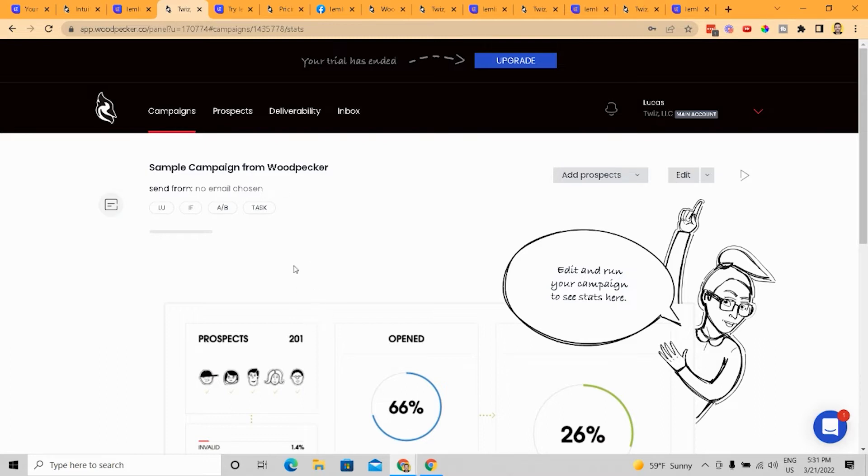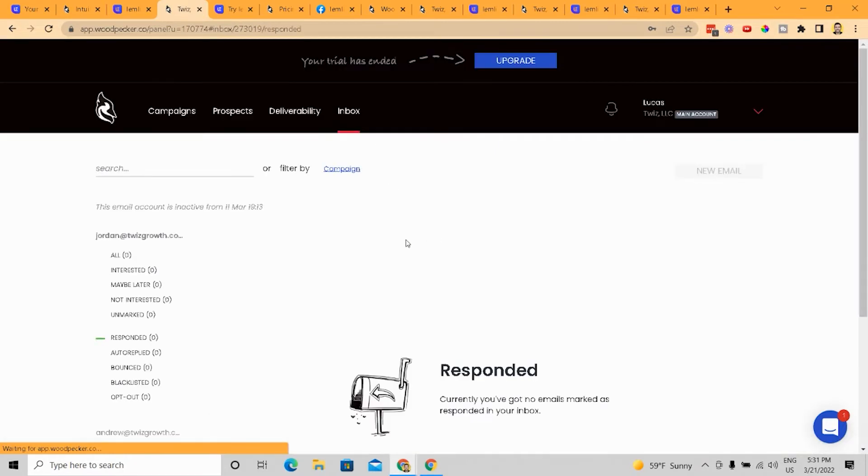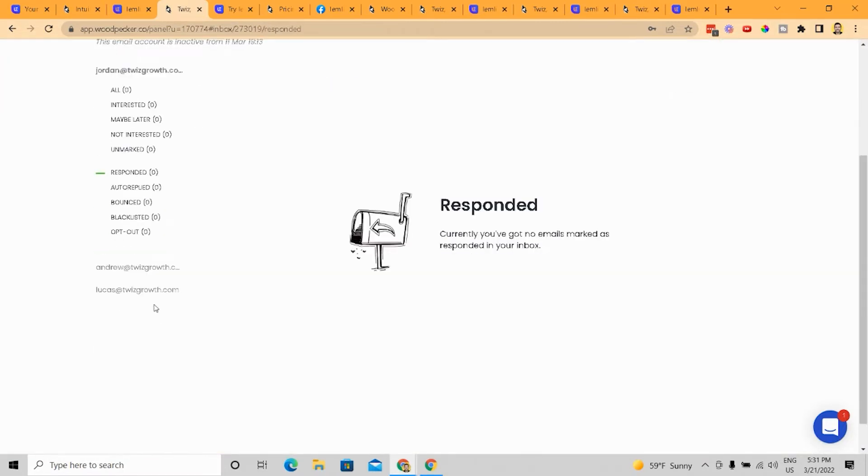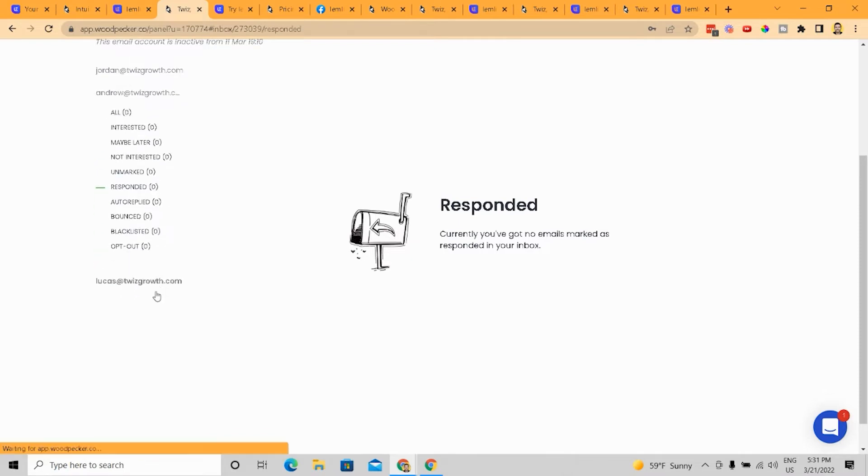Now the thing about Woodpecker is again, what it allows you to do and I have a whole video on this. But basically, the idea is that the inbox, you can manage multiple emails from this.